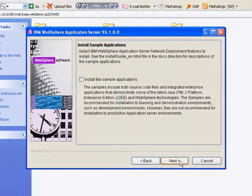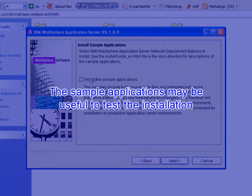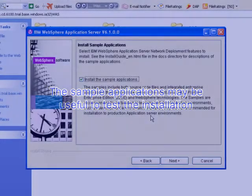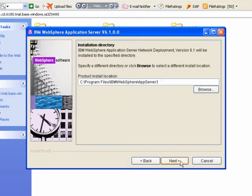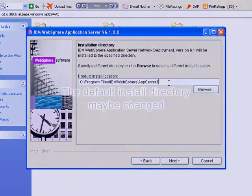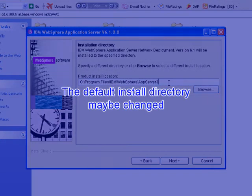The sample applications may be useful to test the installation. The default install directory may be changed.